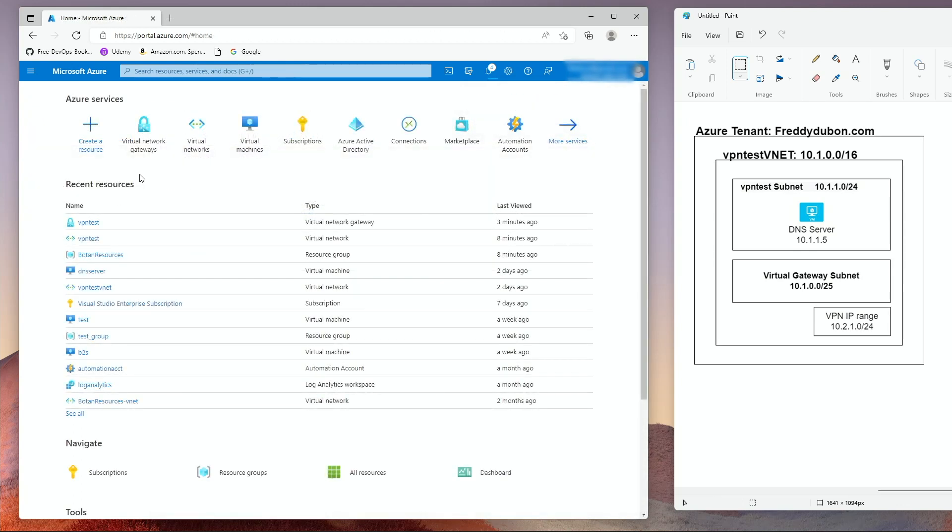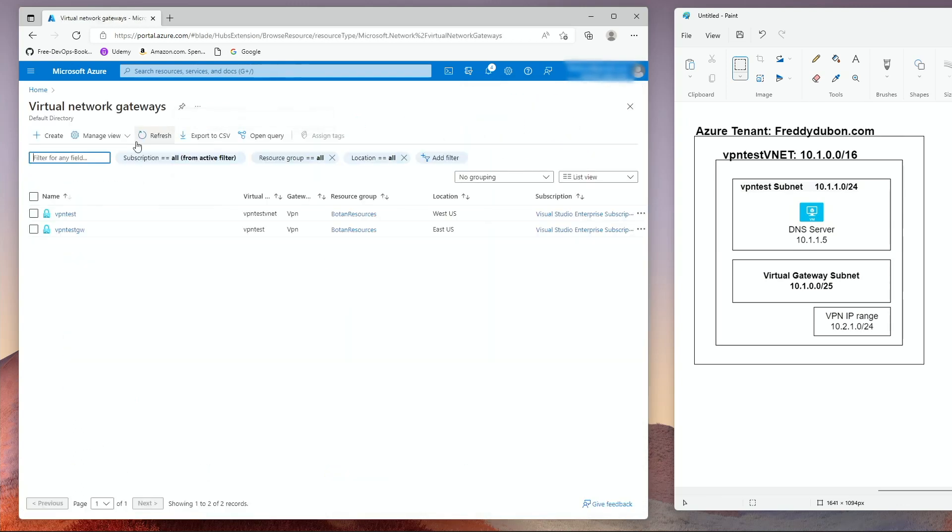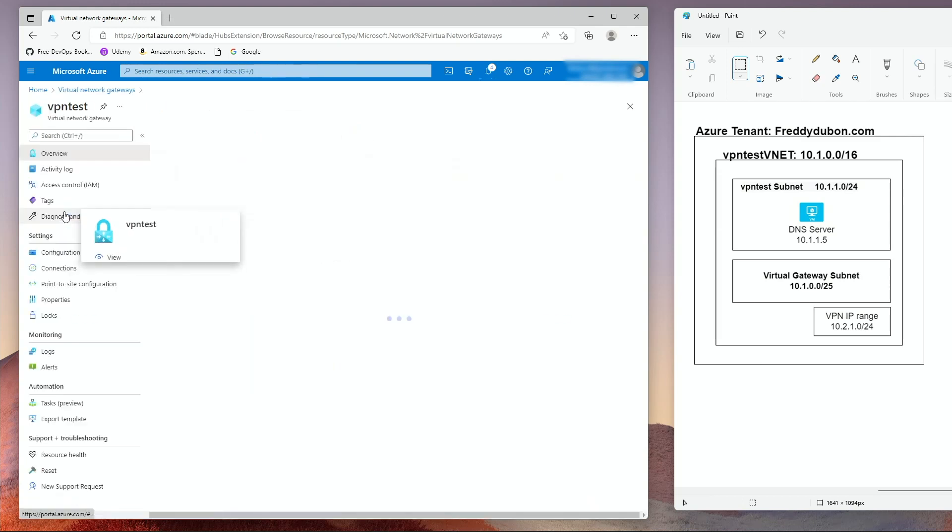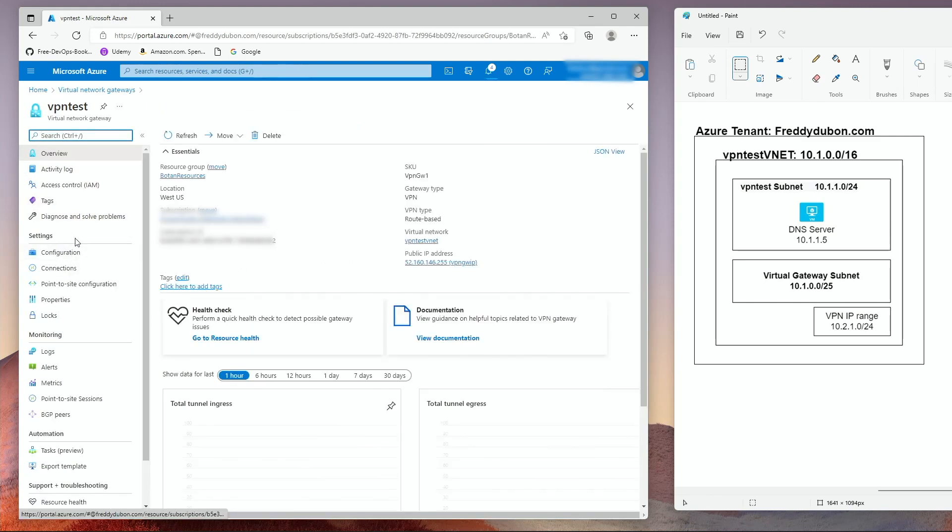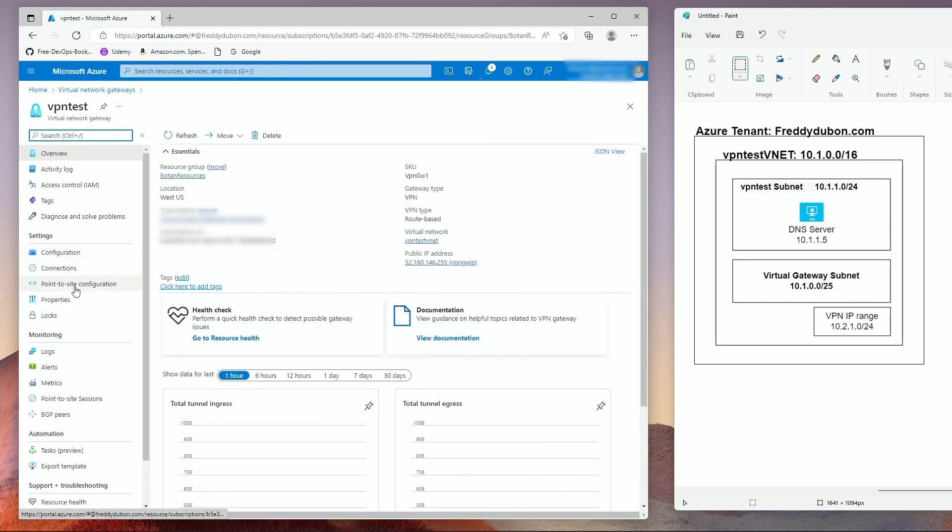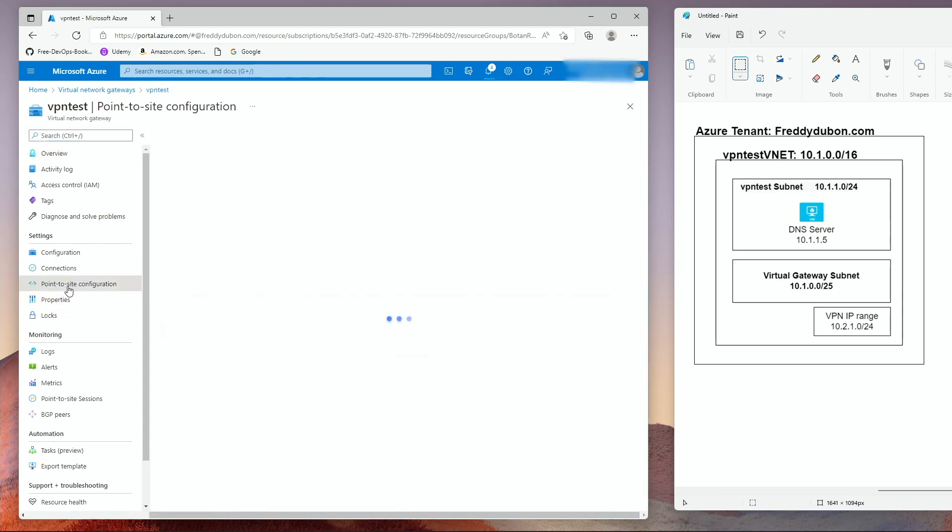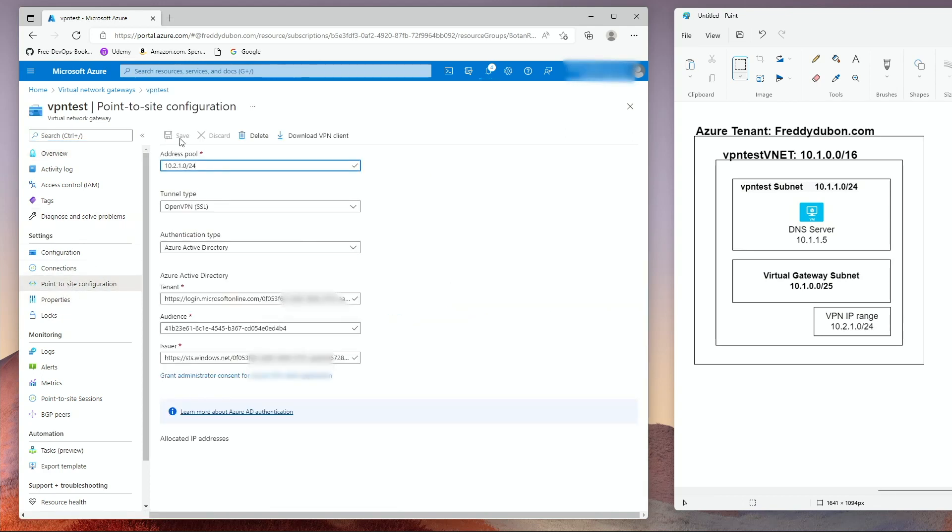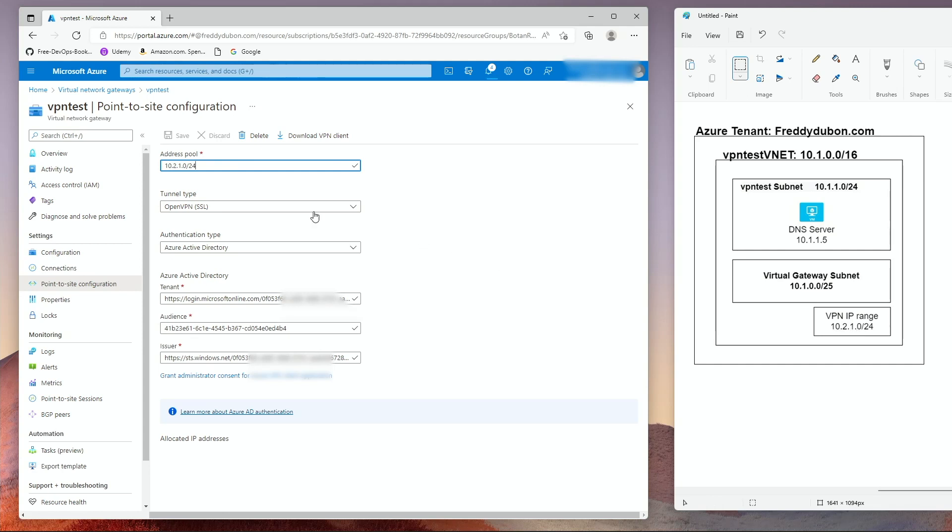Once the virtual gateway is created, go to virtual gateway. Click on the gateway. Click on point to site configuration. Here you have to give the point to site configuration an IP address pool. As you can see in the diagram, it's 10.2.1.0 slash 24. The tunnel type is going to be OpenVPN SSL. The authentication is going to be active directory.